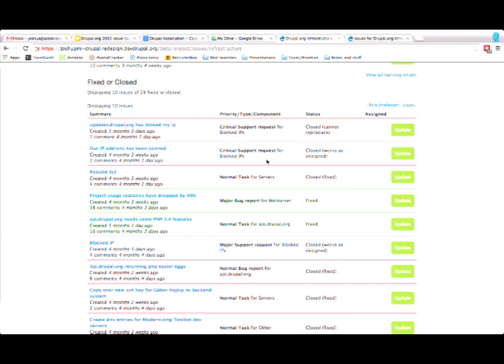But you think aloud and tell us what you're looking at, what you're thinking while you're doing it, why you're making the choices that you're making. One of the challenges in doing usability testing in a product like Drupal is so many of us, especially when dealing with the issue queue, are experts.